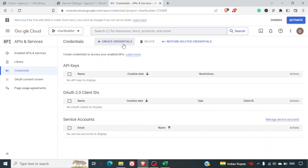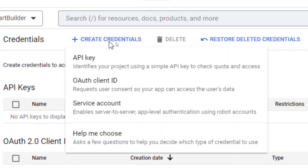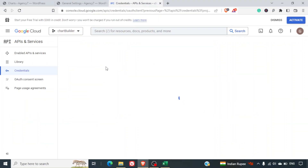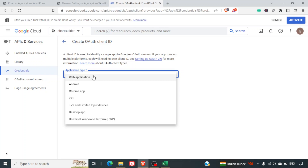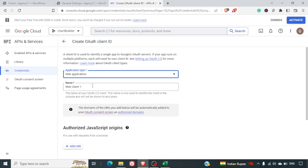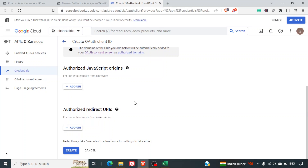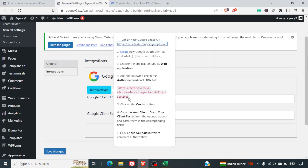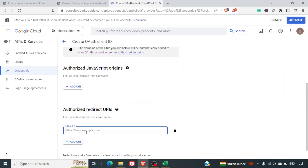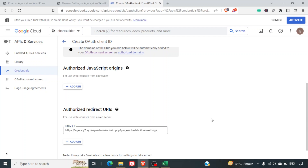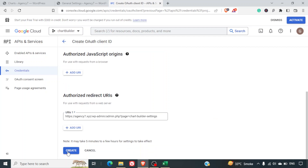In Credentials, click on Create Credentials and select OAuth Client ID. The application type will be Web Application since we are integrating with our website. Next, enter the authorized redirect URL — you can copy this from the specific settings link in the plugin and paste it here. Then click Create.